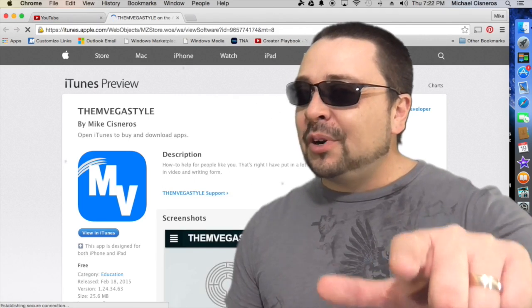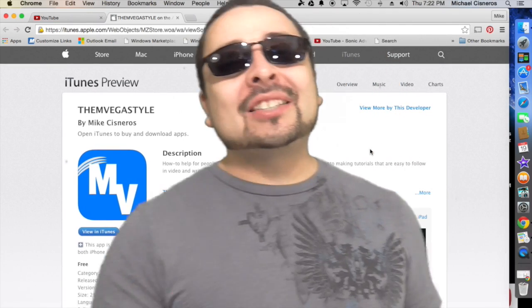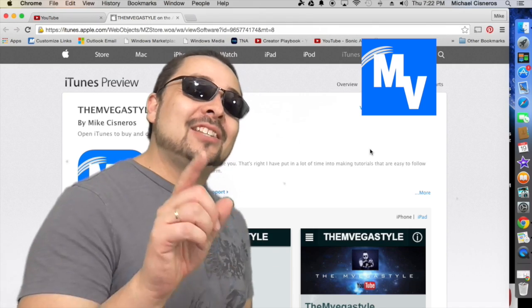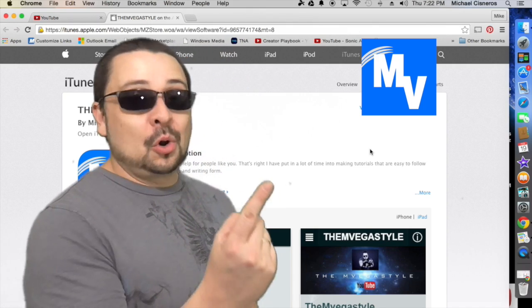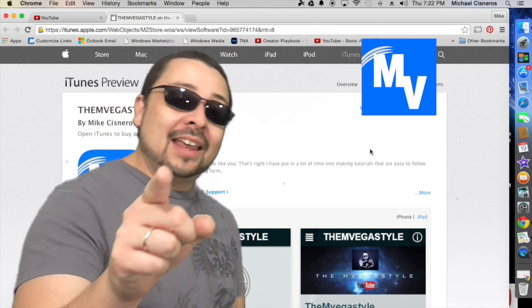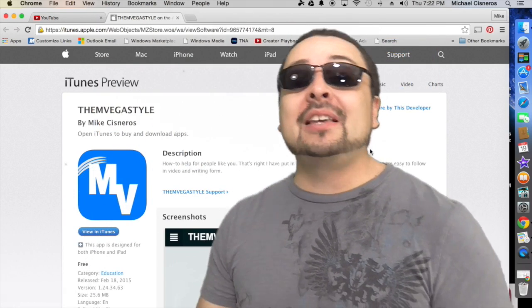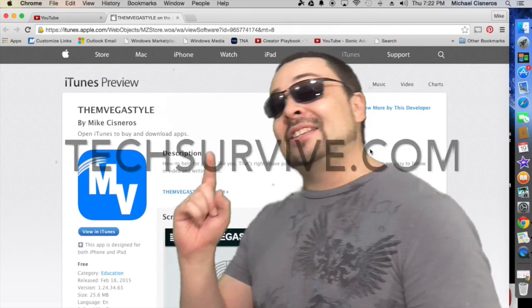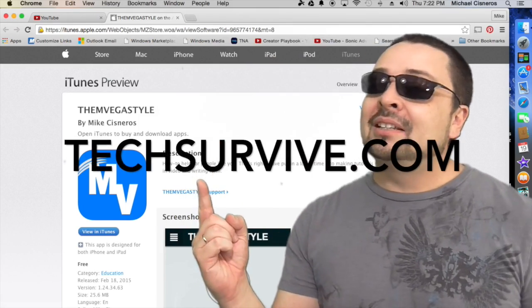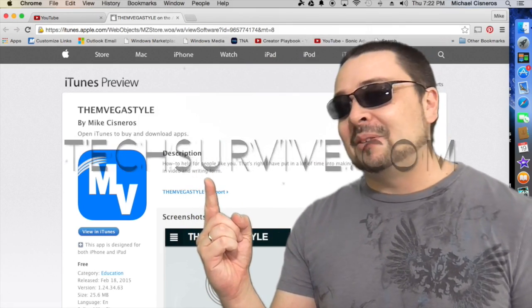You asked for it. The InVegas Style app is now on iTunes. Go and get it. And make sure to go and visit me at TechSurvive.com.